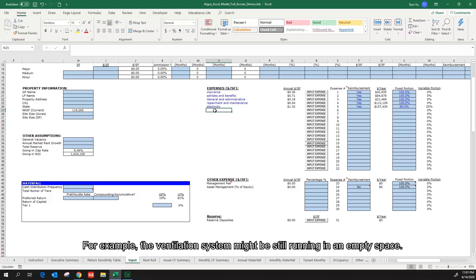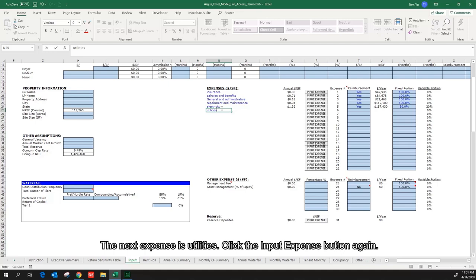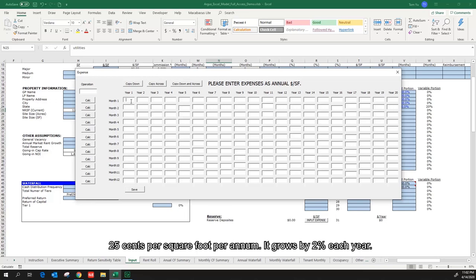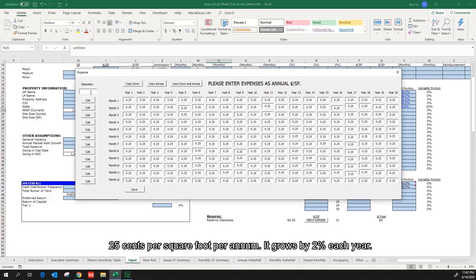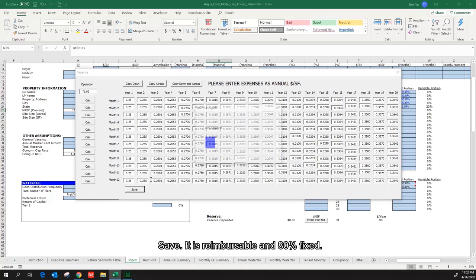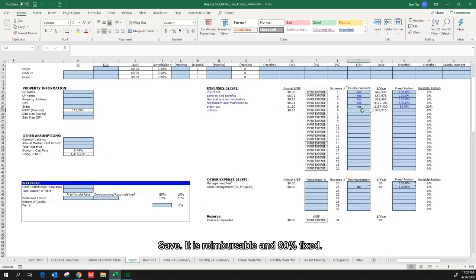The next expense is utilities. Click the input expense button again. 25 cents per square foot per annum. It grows by 2% each year. Save. It is reimbursable and 80% fixed.